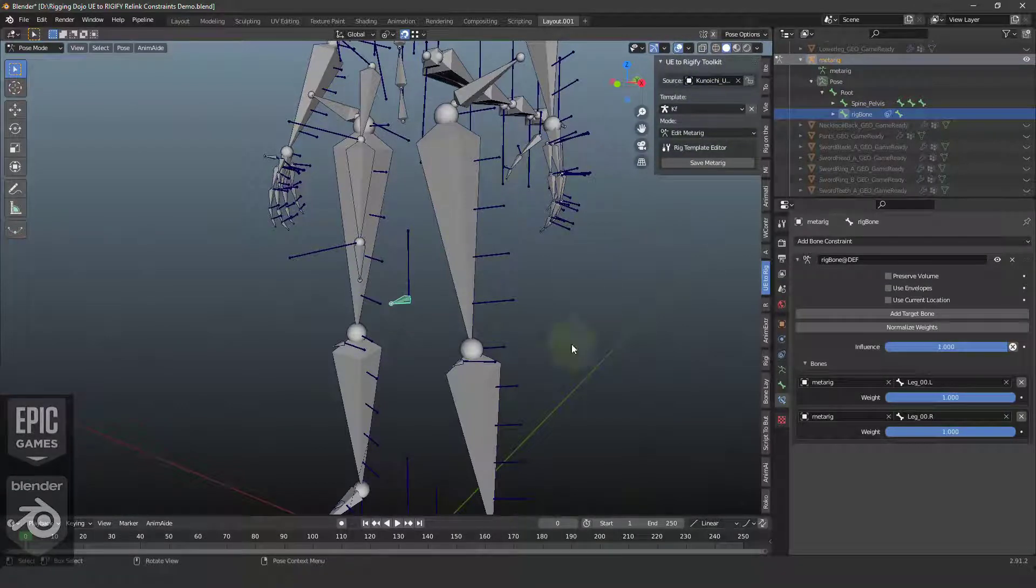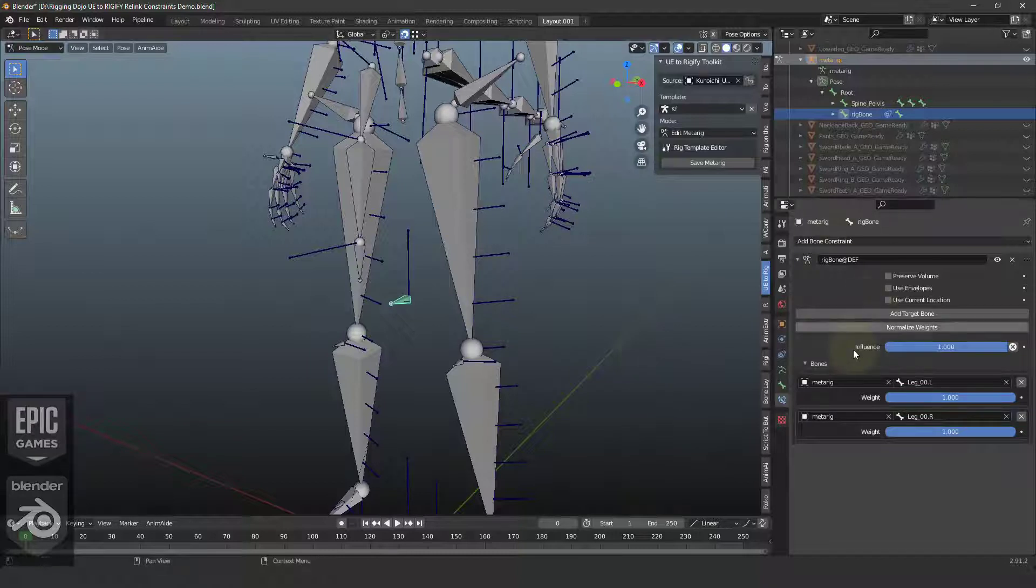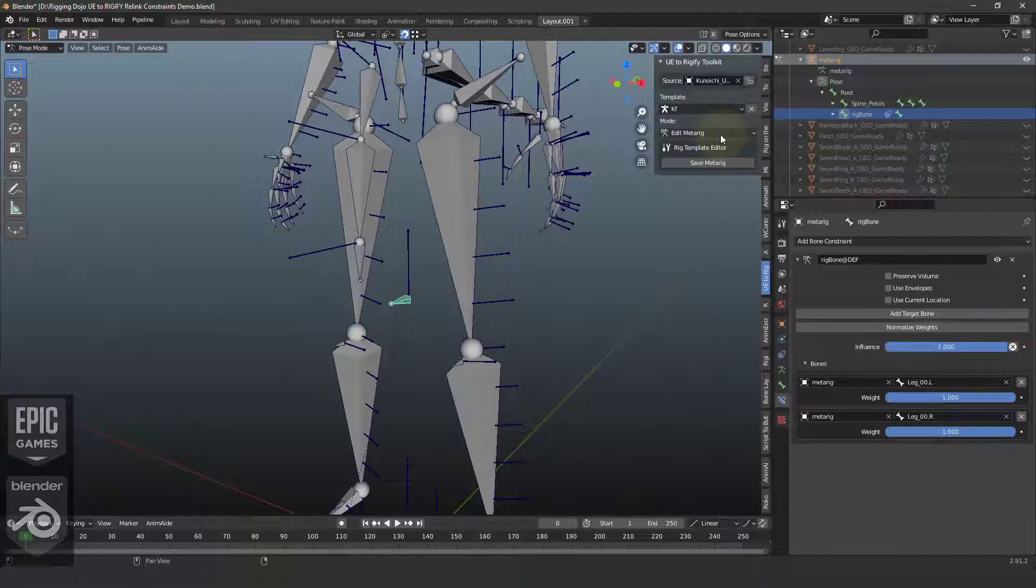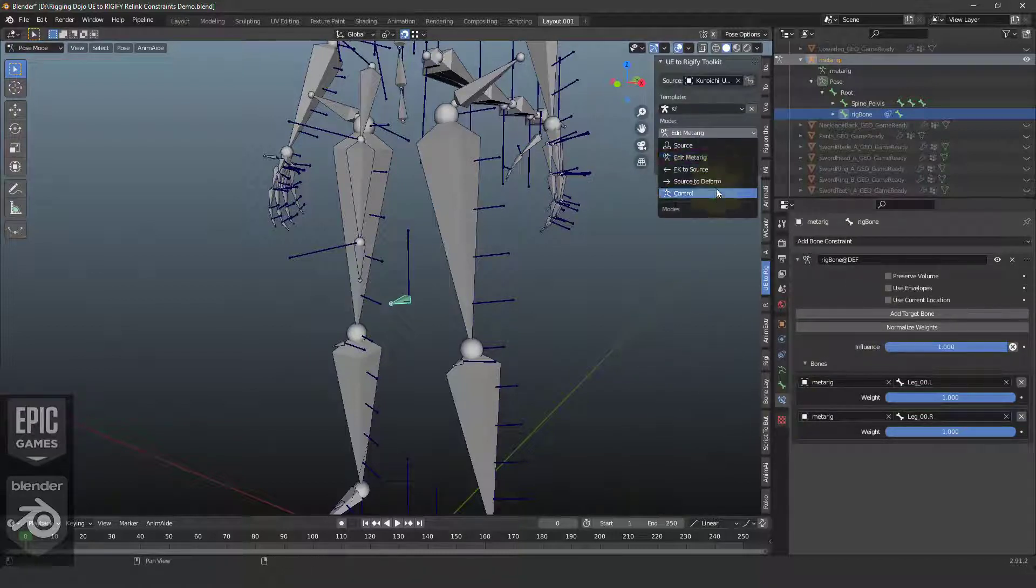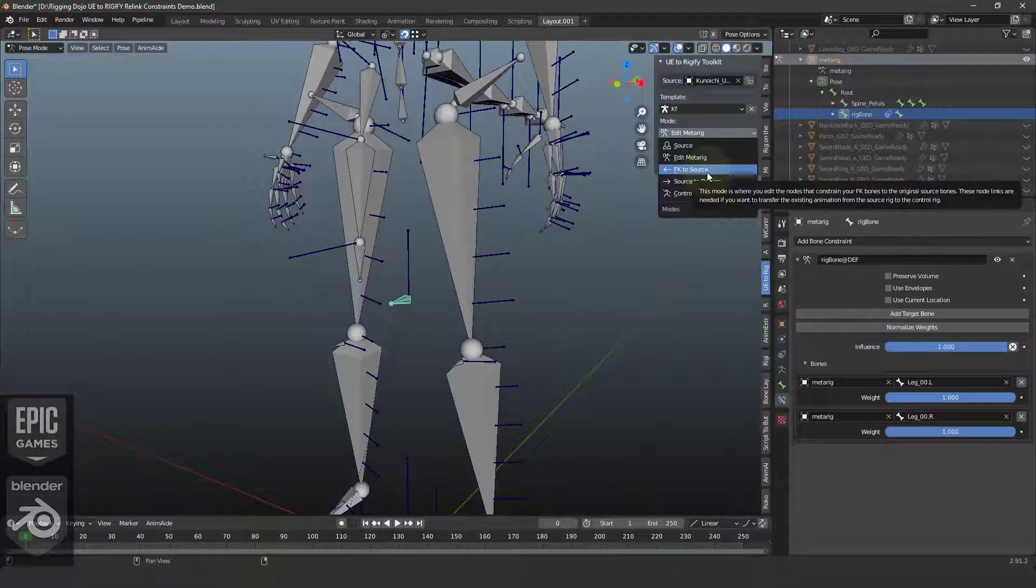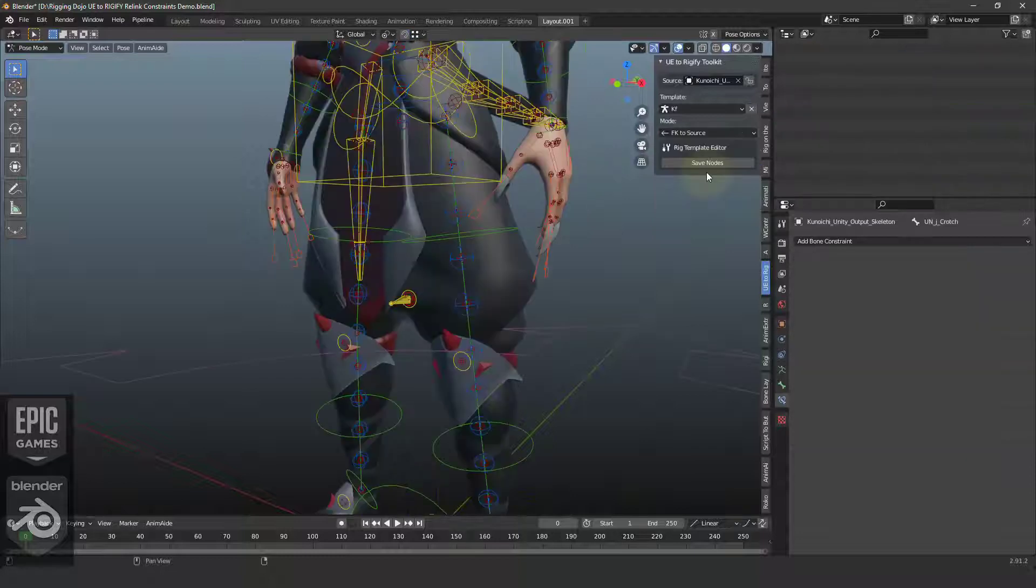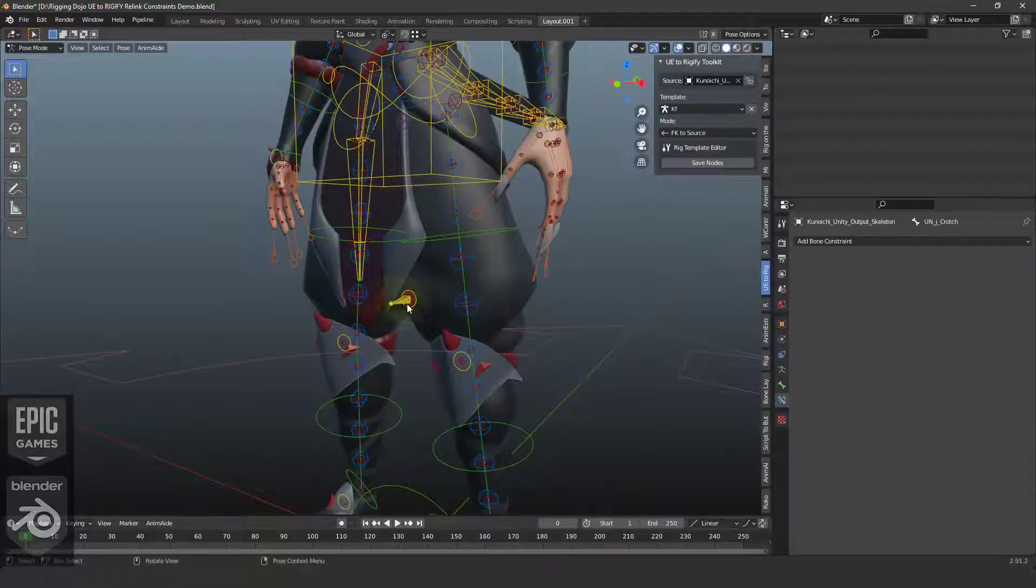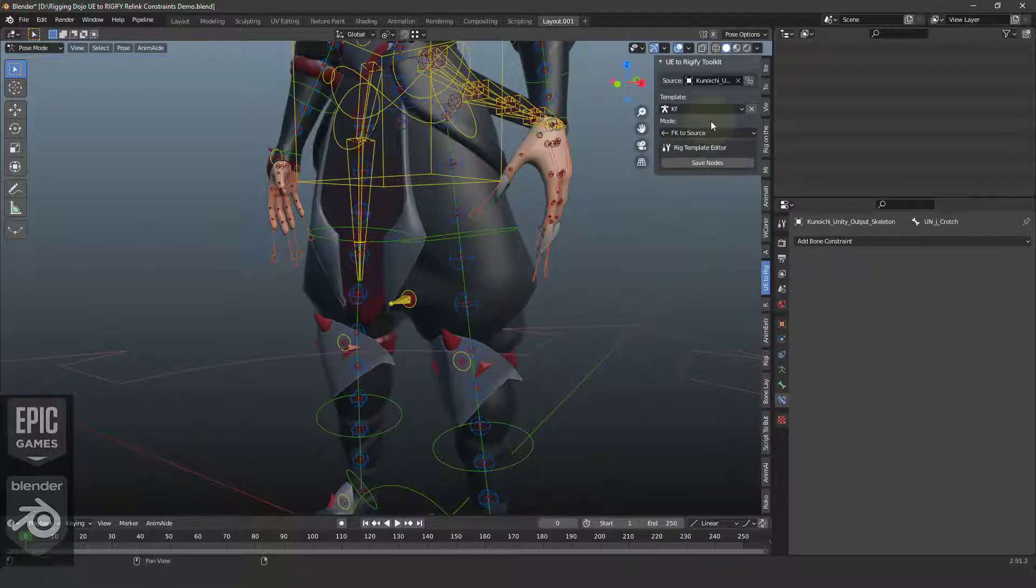If you're using regular Rigify, the MetaRig will stay in the scene. You can just build the rig. So the next thing we're going to do is jump over. And I've already defined and mapped the system here, FK to source. So using the UE toolkit here, I've mapped all the bones to drive everything.